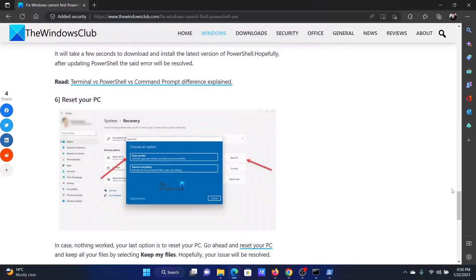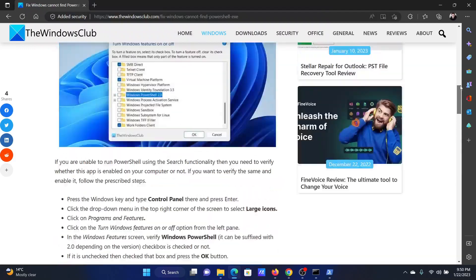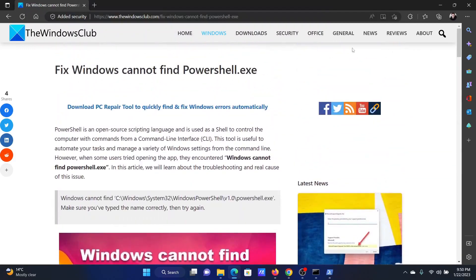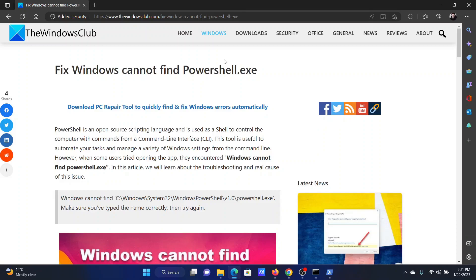Isn't this easy and interesting? Now if you have any issues, then please go to the original article on the website The Windows Club. The link has been shared in the description section. Scroll down to the comments and write your comment. We are definitely going to check that and try improving on it. Do not forget to subscribe to the channel. Thank you for watching this video and have a nice day.